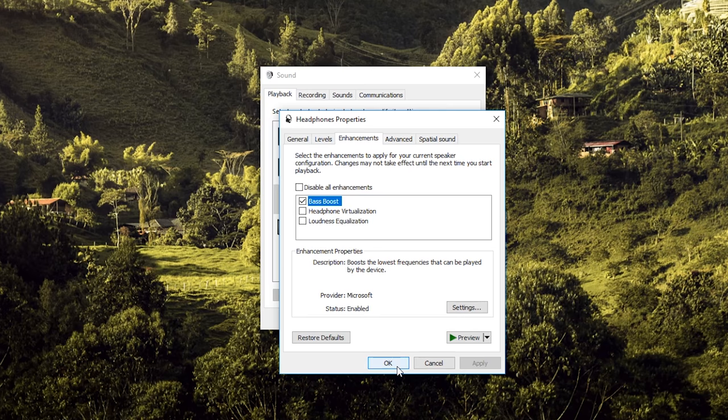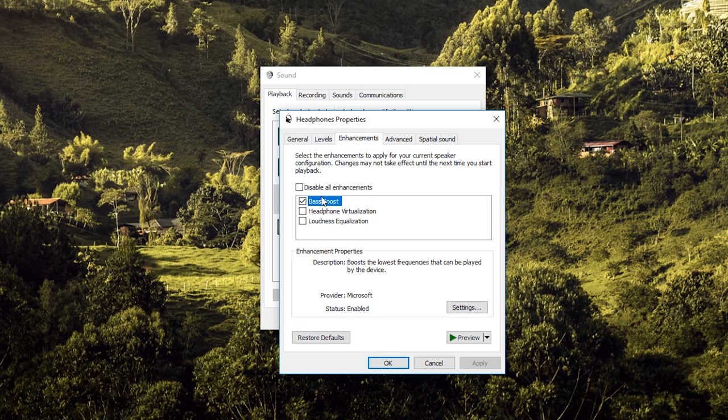I hope this video helped you guys, especially those who love bass but didn't have the option at the beginning. I hope you'll like my other videos. See you in my next video. Bye bye and take care.